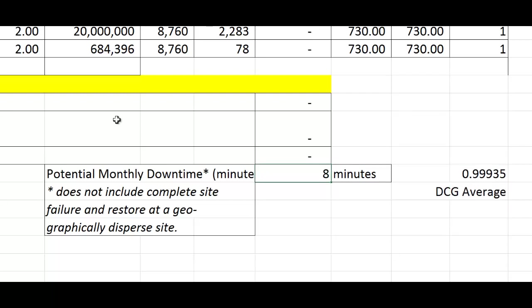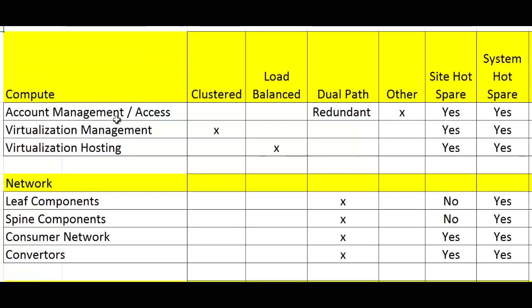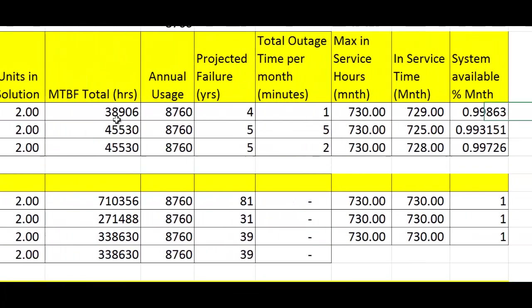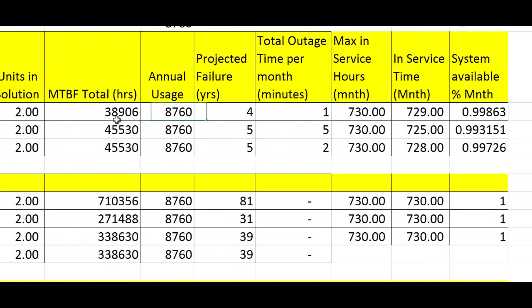You have eight minutes of potential monthly downtime. Now, what would augment this chart very well is if you had actual numbers to put in here instead of projected failure so that you could run a history. This is a new system, you're not going to have that, but in time, you may be able to have those numbers and actually see if your projected equals reality.